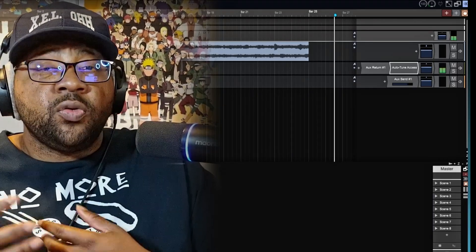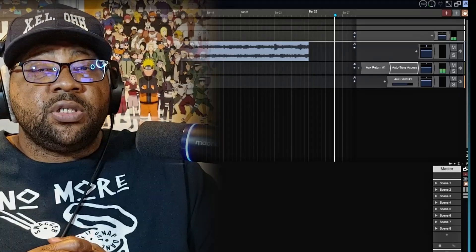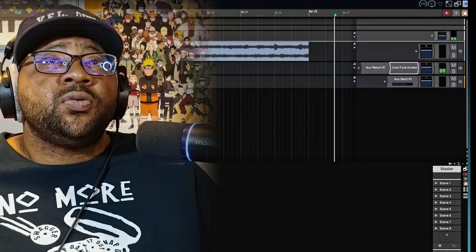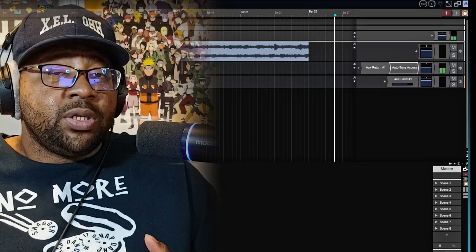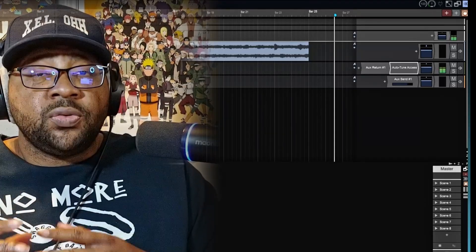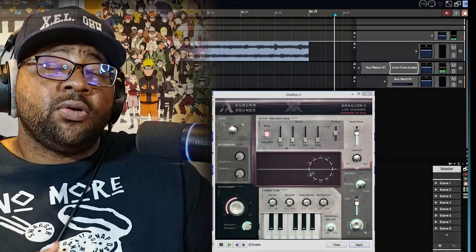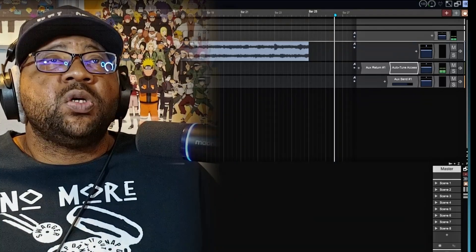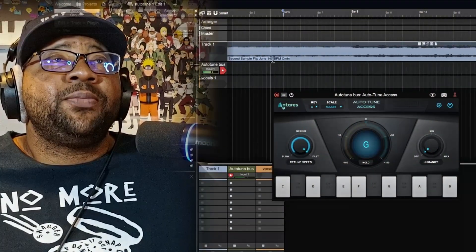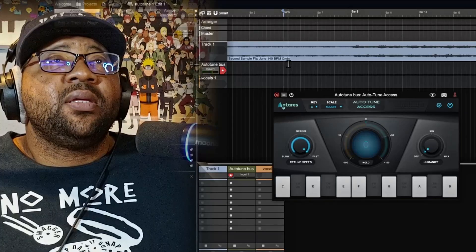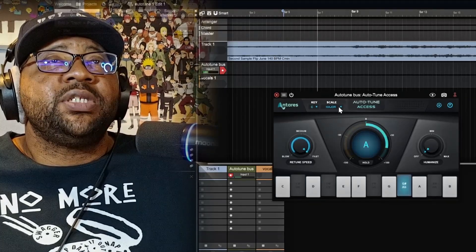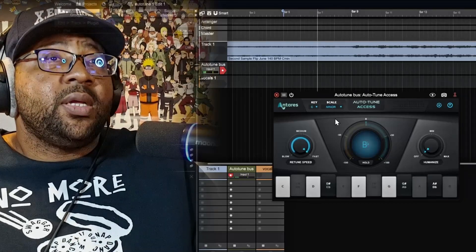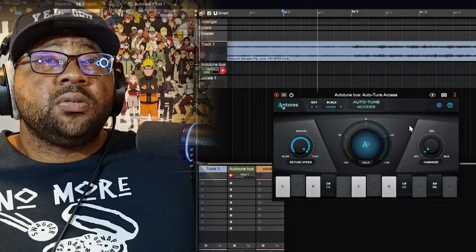This Auto-Tune actually comes with Waveform 13 Pro, so if you purchase the Pro version you get it absolutely free from Antares — and it only works in Traction Waveform, but it's yours to keep. If you don't have the Pro version, there are a couple of free alternatives: Graillon 2, which is absolutely free, and the M Auto-Tune from MAutoPitch. Now let's make sure we have the right key — the sample is in C minor, so I'll change the scale from major to minor.